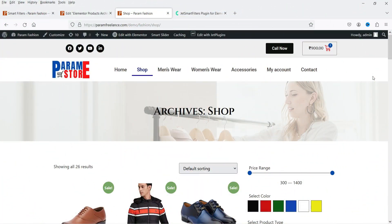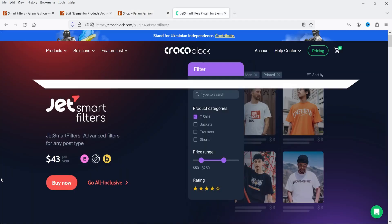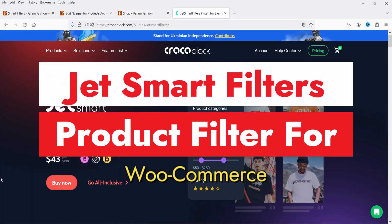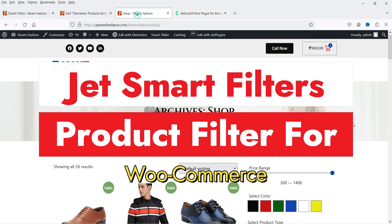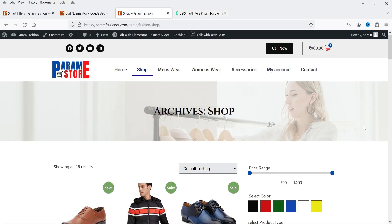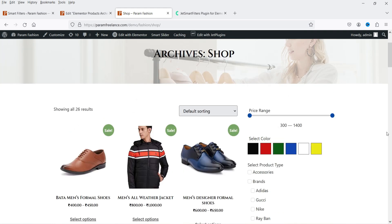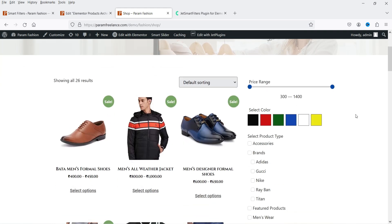Hello and welcome to Quick Tips, the WooCommerce and Elementor video series. In this video I'm going to install the JetSmart Filters plugin to create a WooCommerce product filter. Let me show you an example of the product filter I have created using this plugin. In the right-hand sidebar you will see three different types of filters.